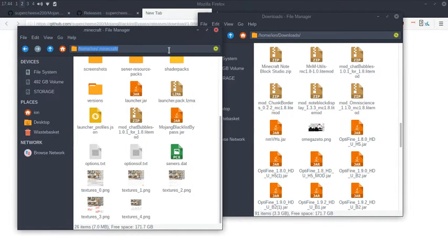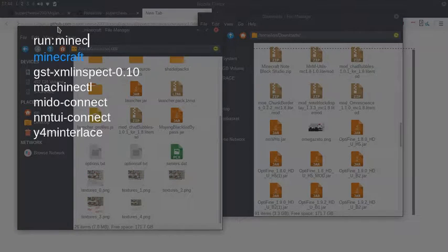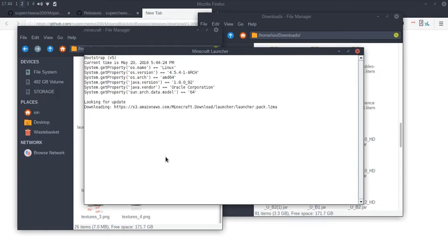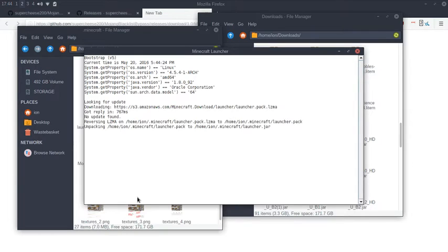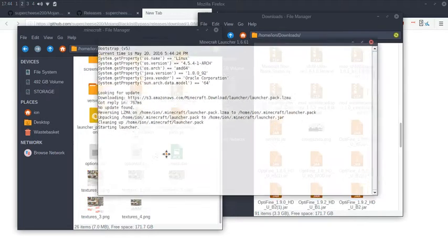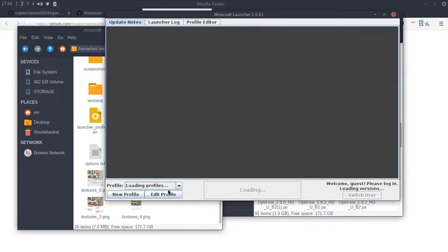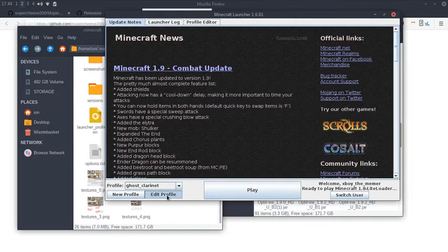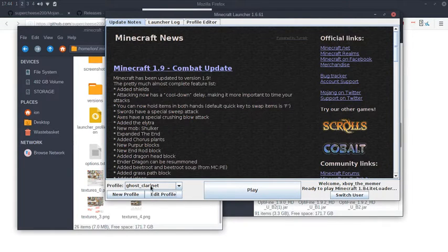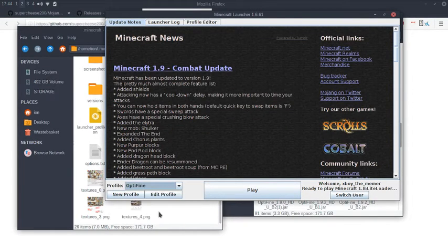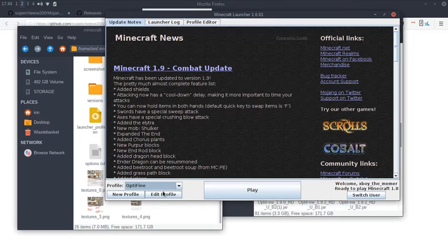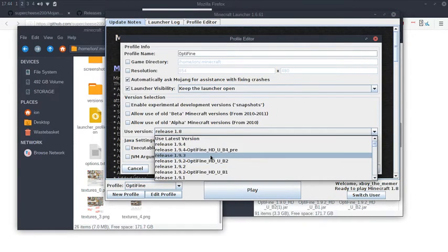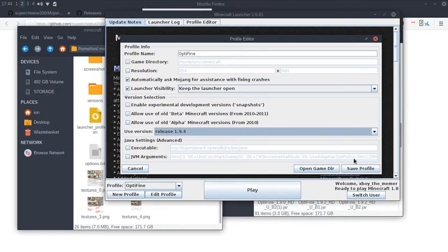Once you've installed that, you can go to your Minecraft launcher. Whatever profile you're using doesn't matter - let's do it for Optifine 1.8, or just do it for 1.9.4.